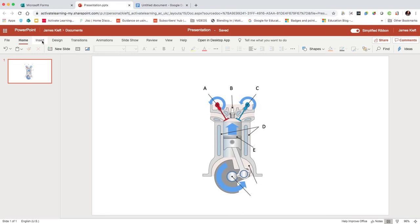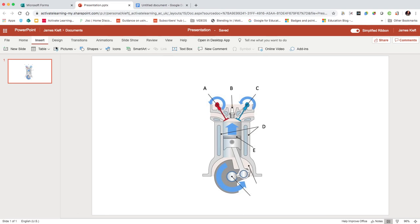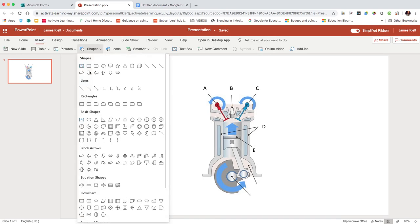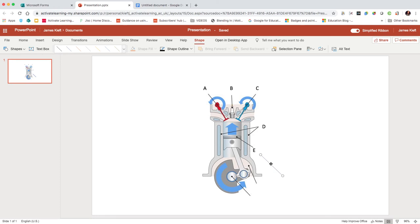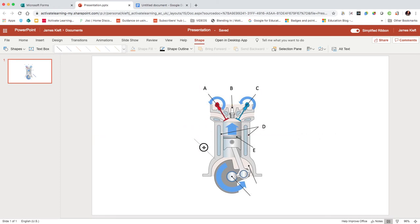You can position that arrow where you want it. You can also, using the shape outline, change the color and alter the weight.